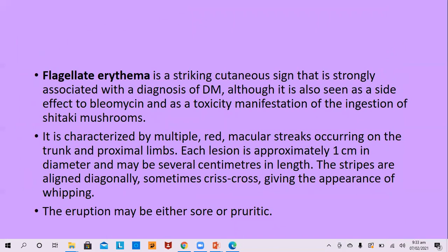Flagellate erythema is a striking cutaneous sign strongly associated with dermatomyositis, along with other causes of flagellate dermatosis like bleomycin and ingestion of shiitake mushrooms. It is characterized by multiple red macular streaks on the trunk and proximal limbs, each streak about 1 cm in diameter and several centimeters in length, aligned diagonally or crisscross giving an appearance of whipping. The eruption can be sore or pruritic.